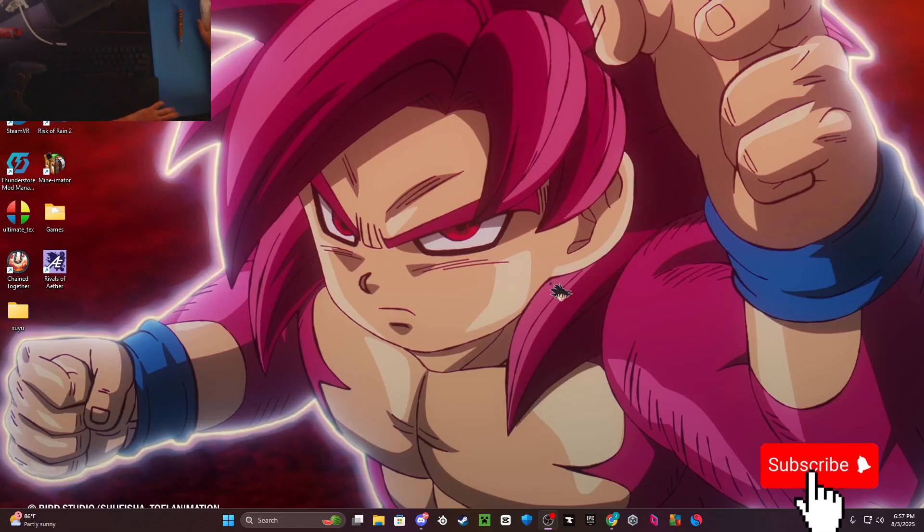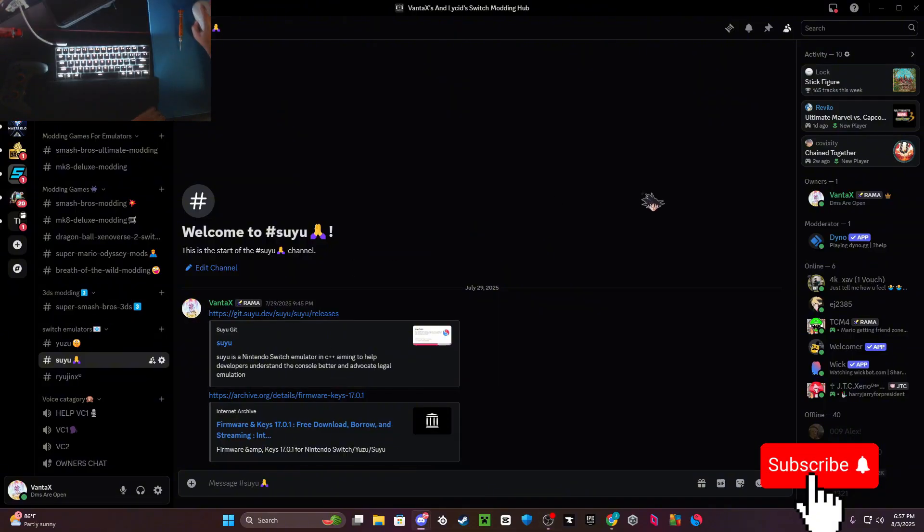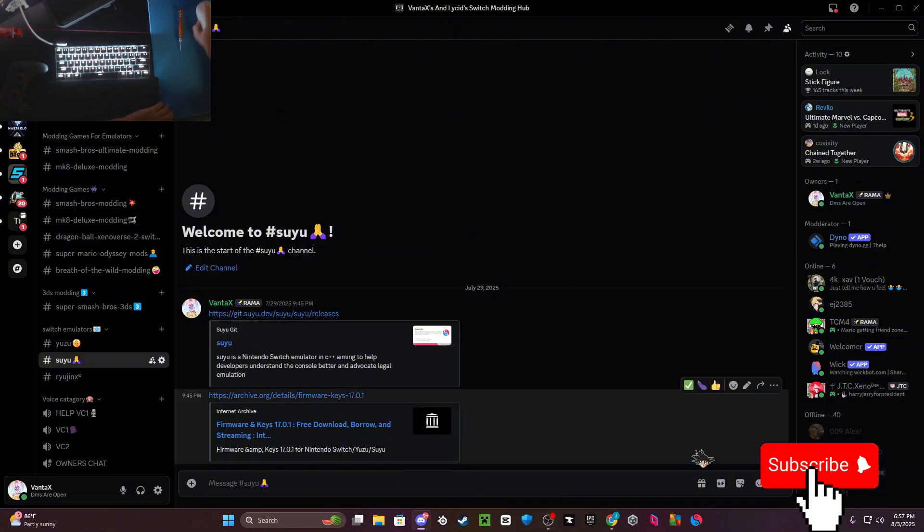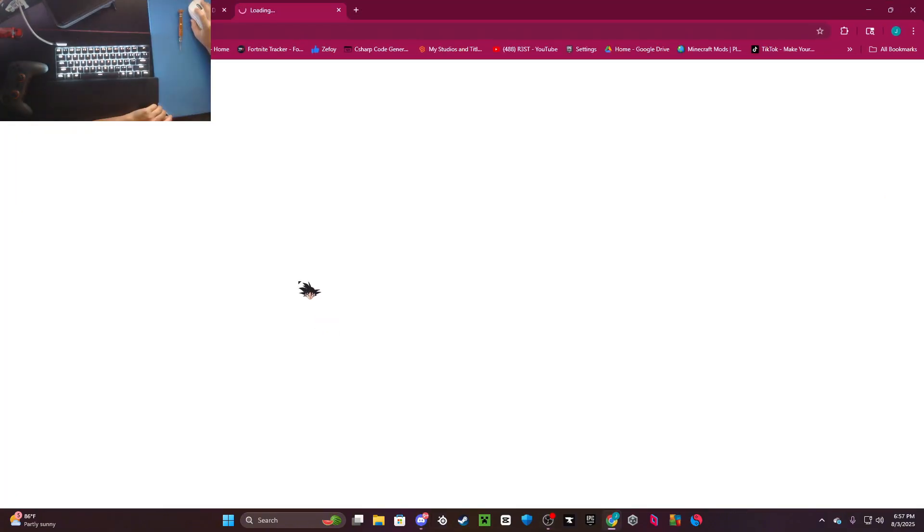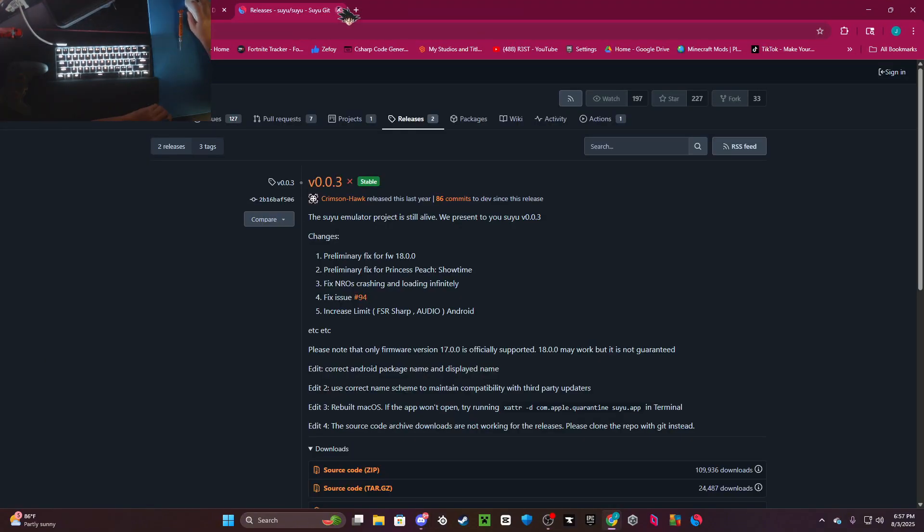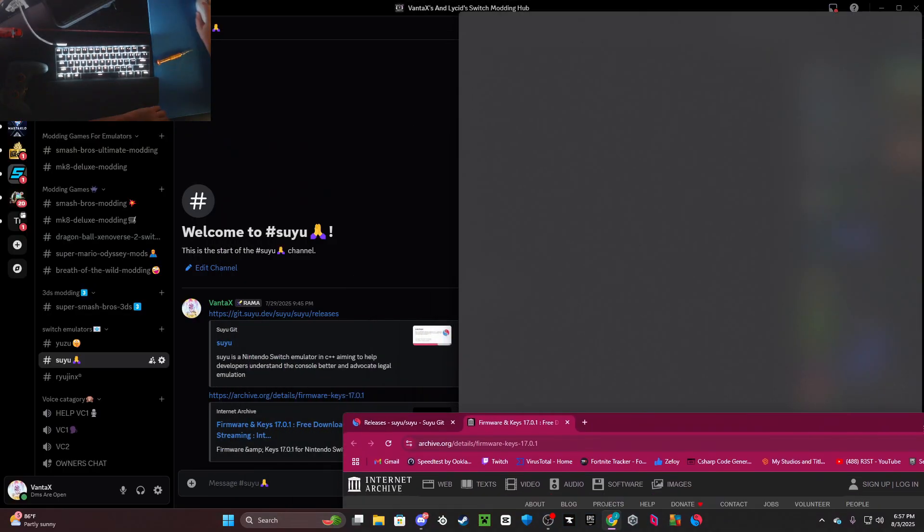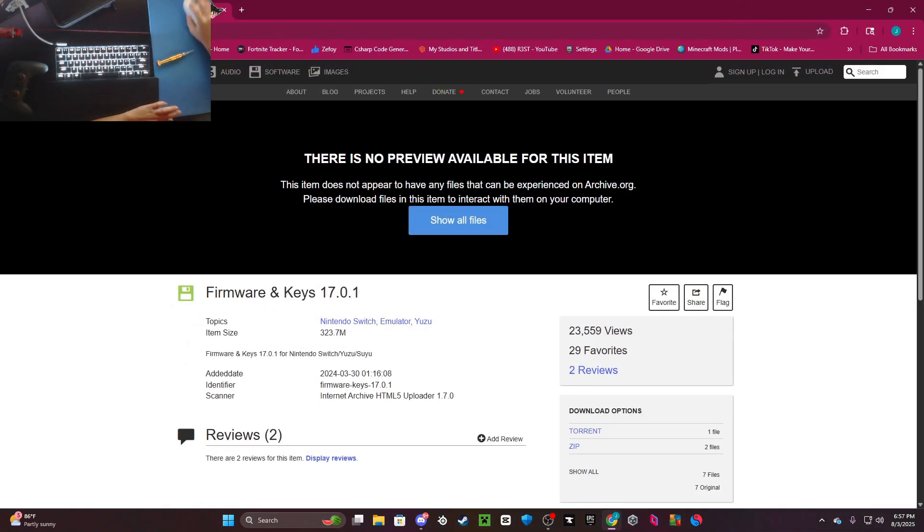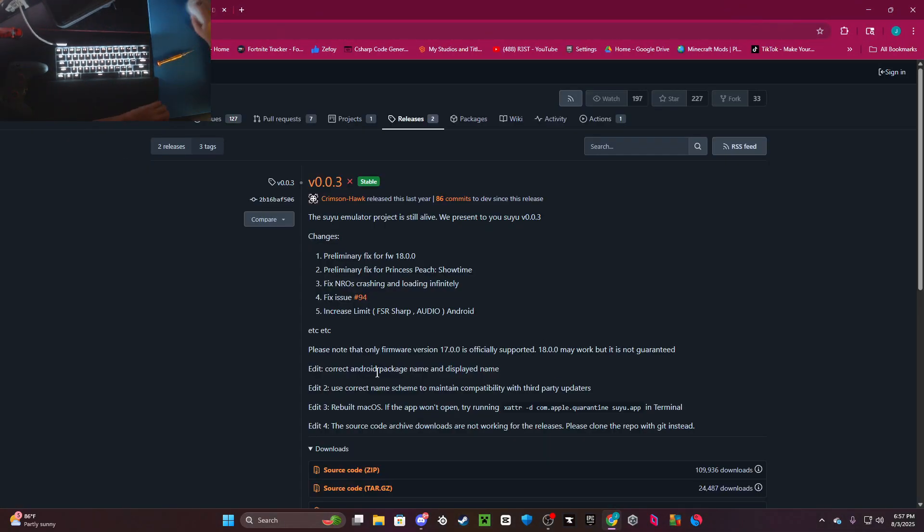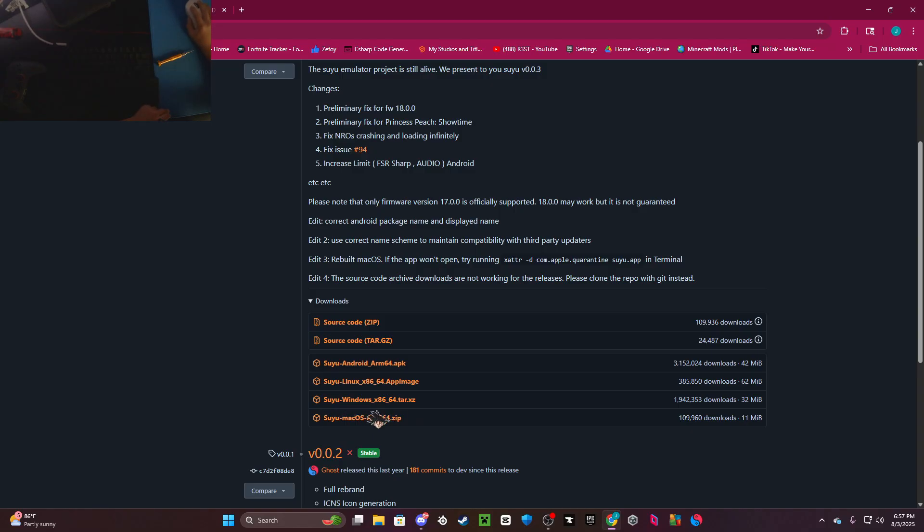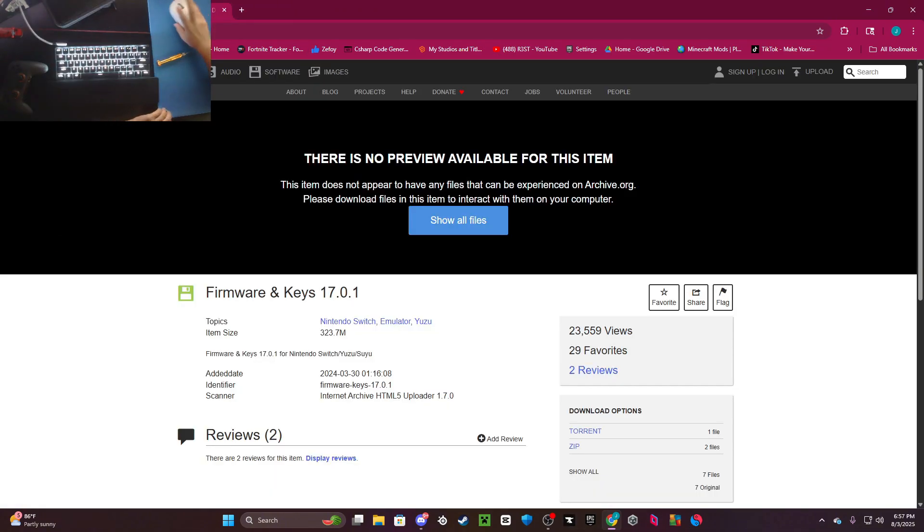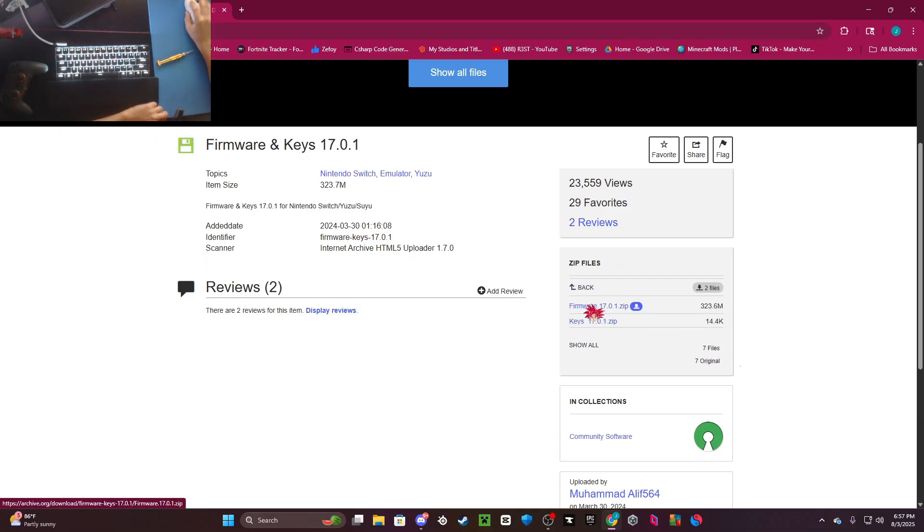Without further ado, let's get right into the video. All you want to do is join my Discord (link in the description) and open Suyu and the archive, the second link. You want to go to Suyu and download the .tar or .txz at the bottom for Windows, but you can download anyone depending on what you're on - Android, Linux, or Mac. Then go to the Internet Archive, click on zip, and download keys and firmware.